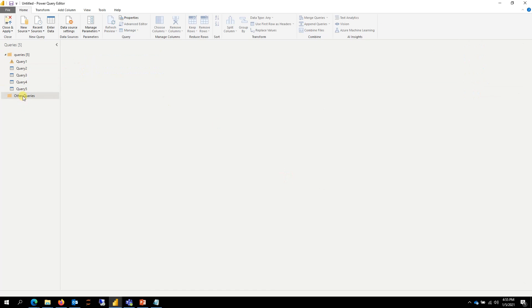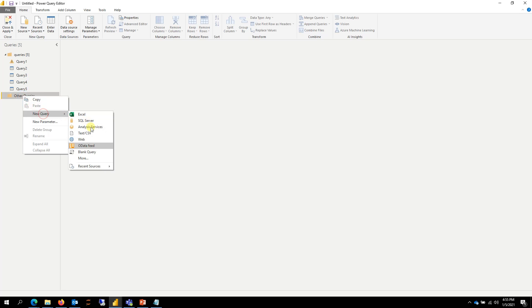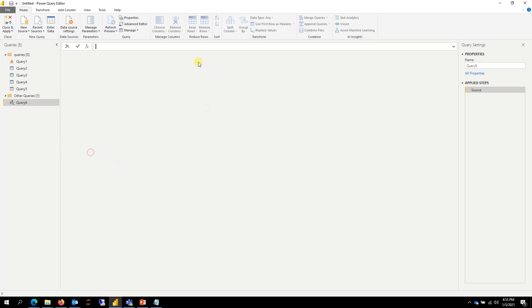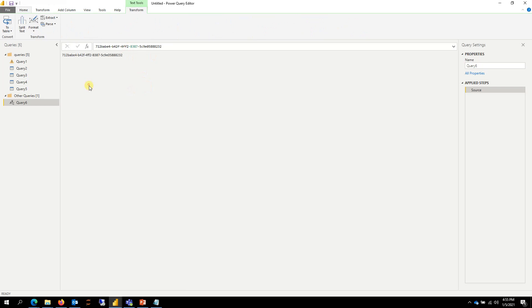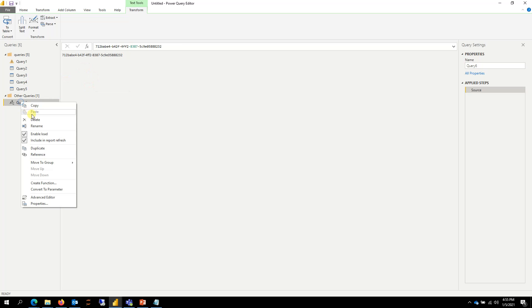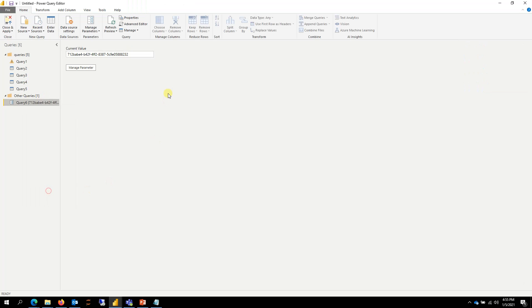And I'm going to create a new query, blank query, and then just put that number here. And then I created the blank query.